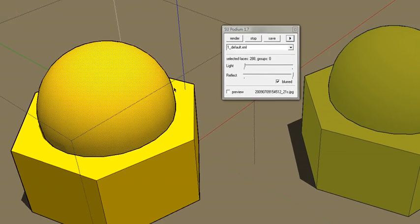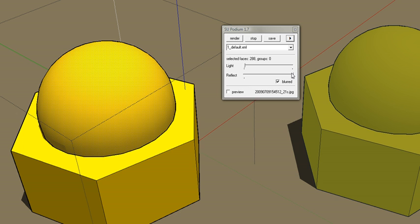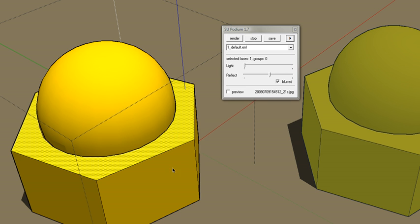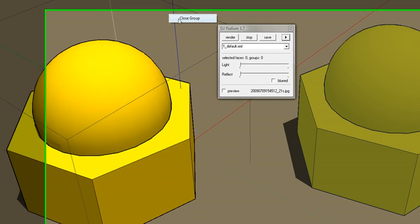Let's see how blurred reflections are applied. Highlight the face, control the amount of reflection by using the slide bar, and click Blurred. This will give you blurred reflections.